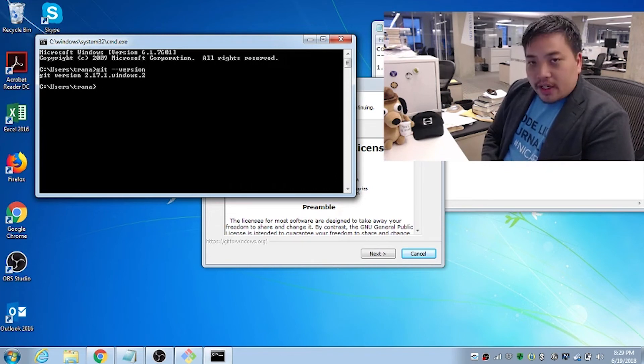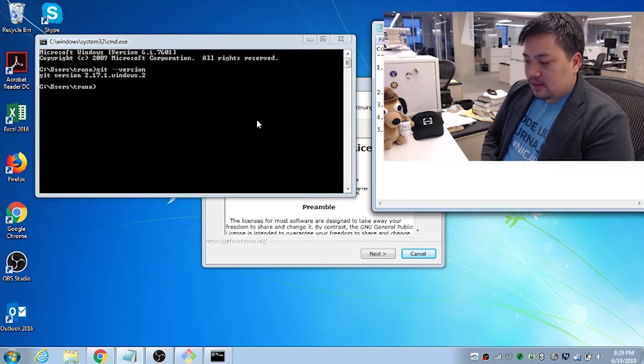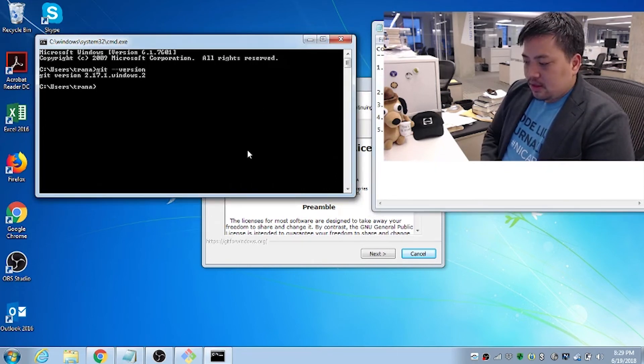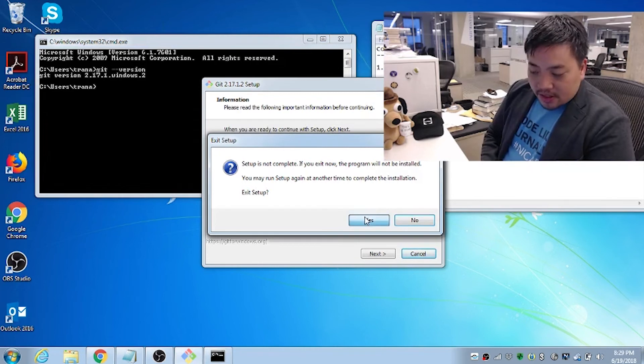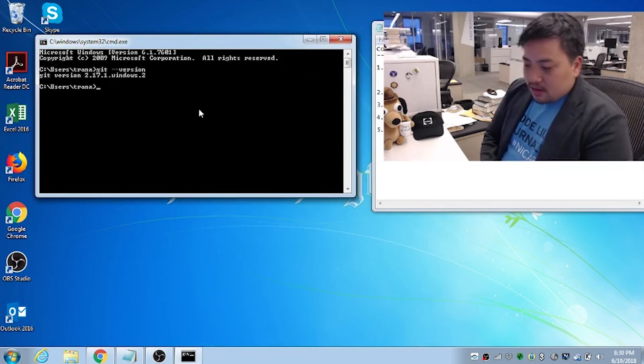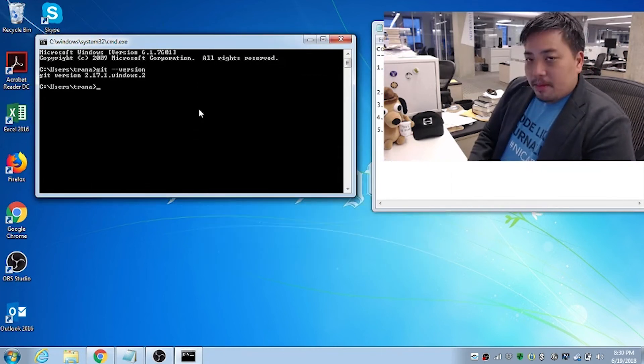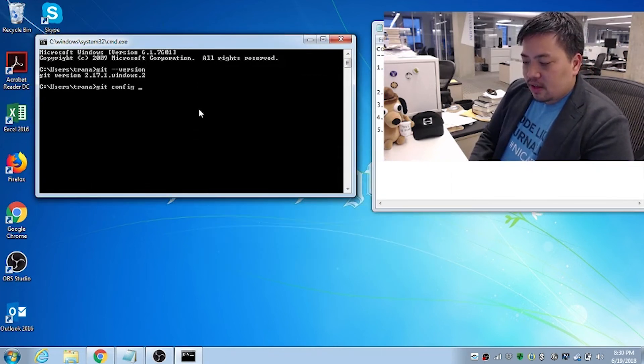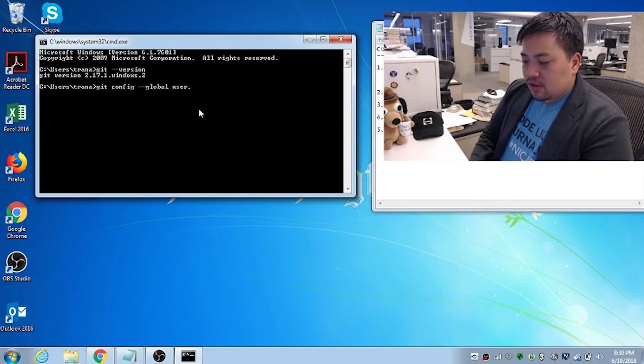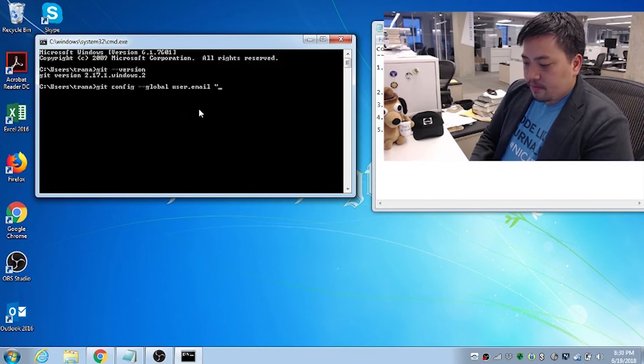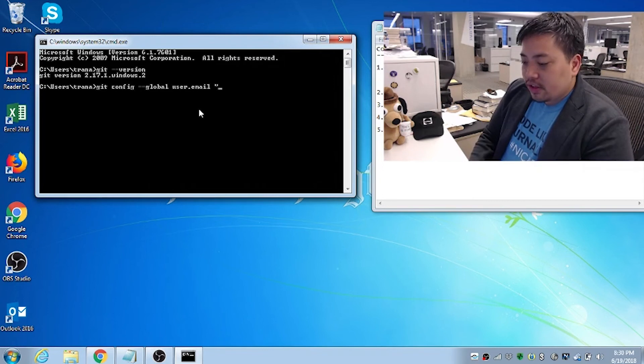Okay. Next, set up our identity. Close this because I don't need to install it again. And type in git config dash dash global user.email. And that's your email.